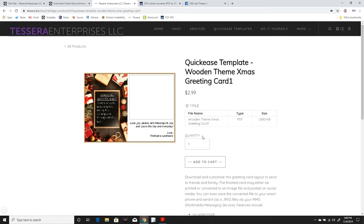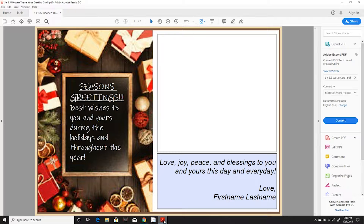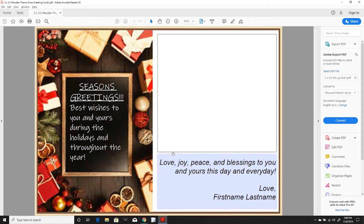Purchase your greeting card from tesra.biz and download it to your computer. Open the card in Adobe Acrobat Reader.